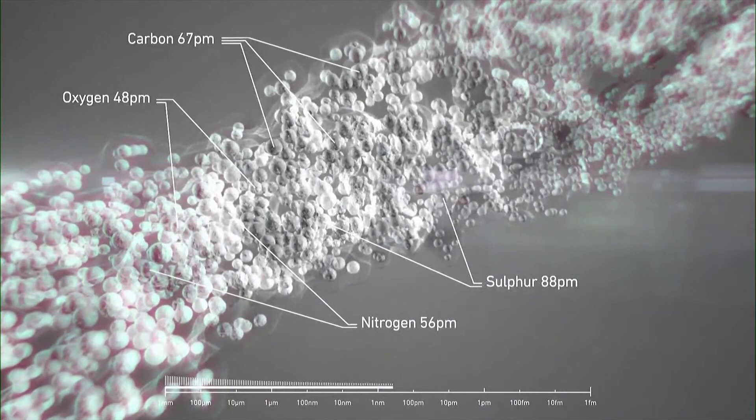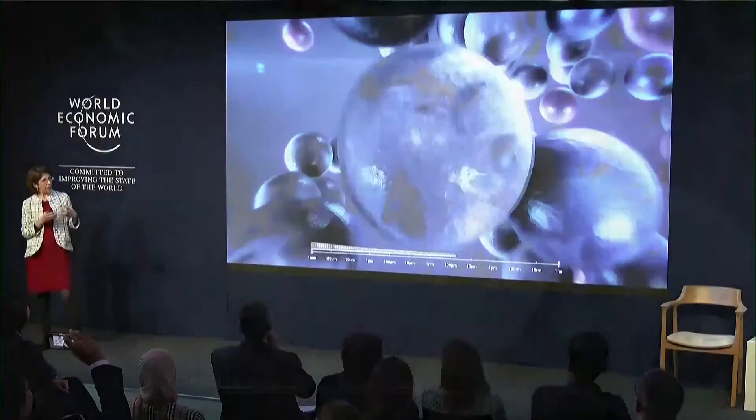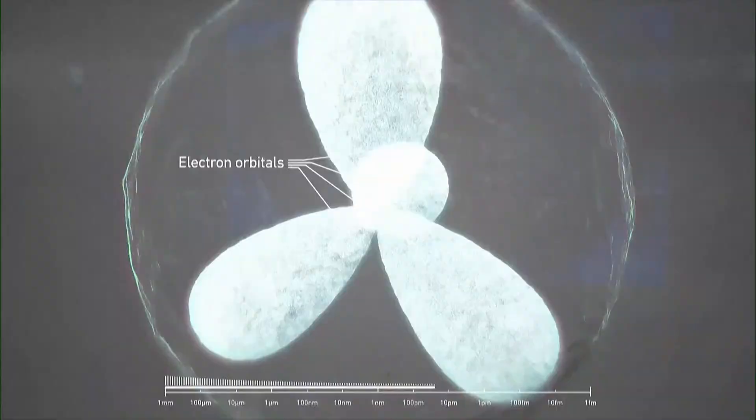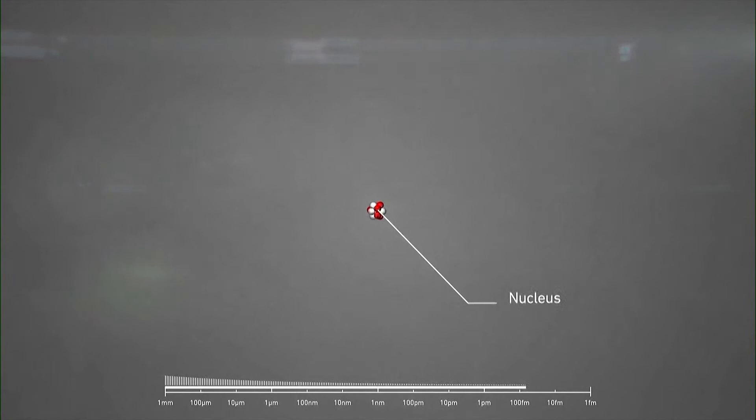Going deeper, we find atoms. In the case of air, we have nitrogen, oxygen and carbon. Atoms are not elementary particles — they are made of substructure: a central nucleus surrounded by a cloud of electrons. Electrons are elementary particles, whereas the nucleus is not. The nucleus is made of substructures called neutrons and protons.